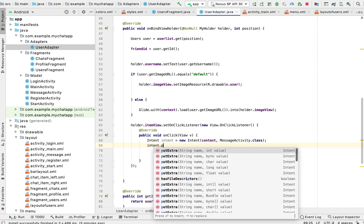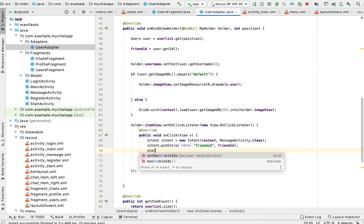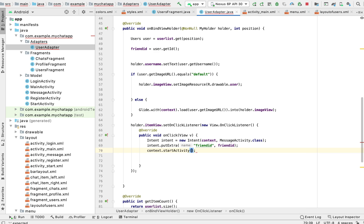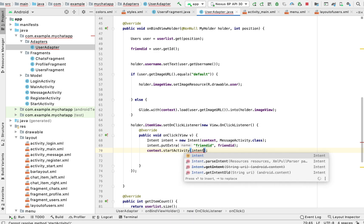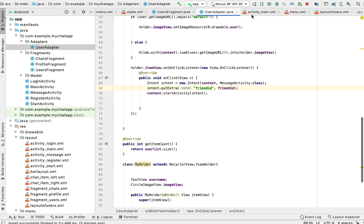We do intent.putExtra with the key 'friendId' and pass the friend's ID value. Then context.startActivity(intent). Now we will run the app and it should take us to the MessageActivity, where we will use the friend ID we clicked on and work with that.